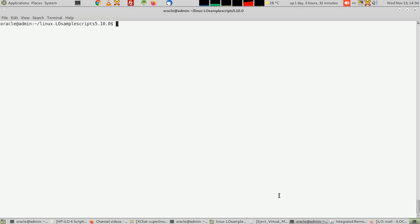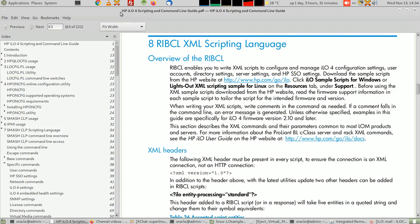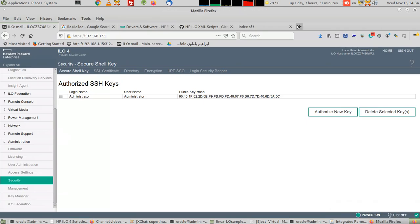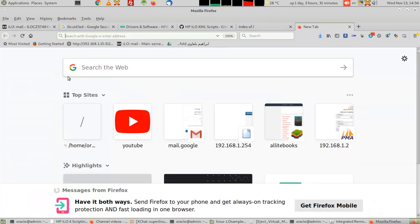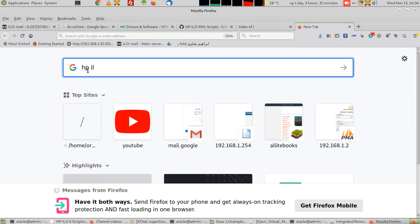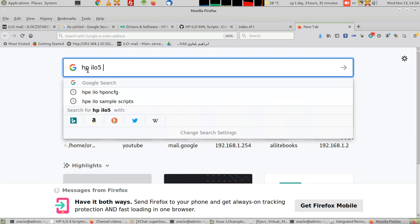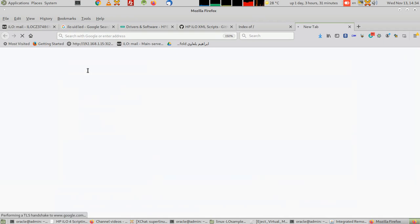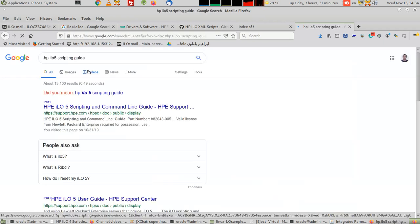It's very important that you get this book - it's a guide from HP themselves. You must download and find this file. Just do a little search online for HP iLO 5 scripting guide. This is the one I should get.